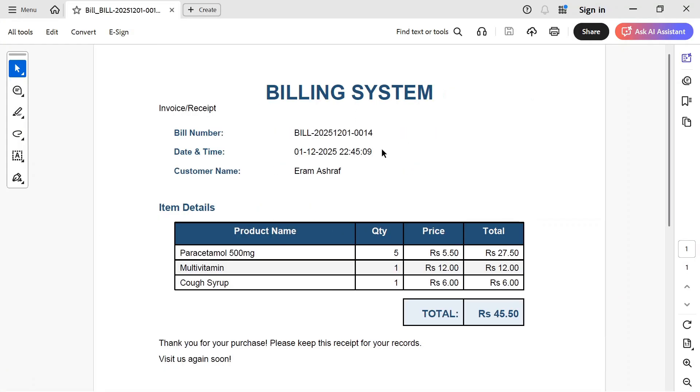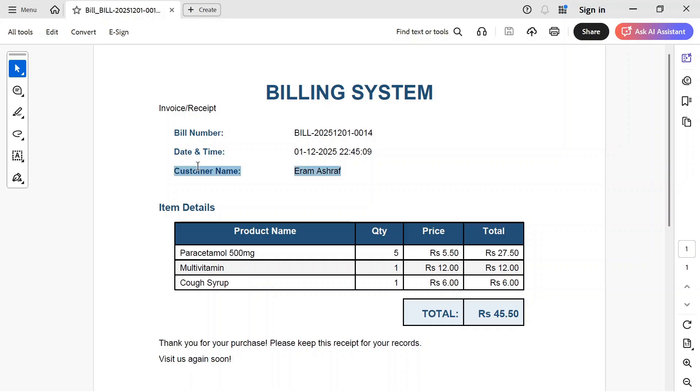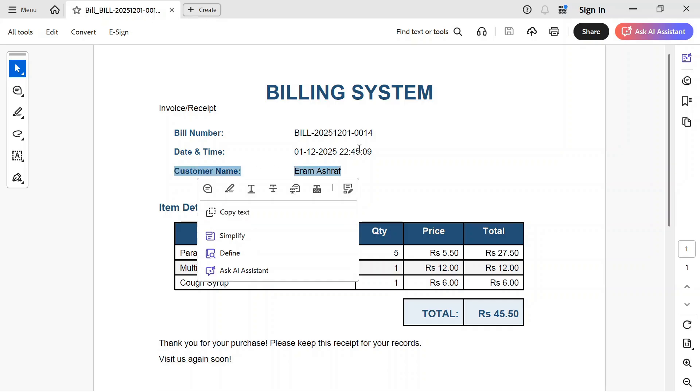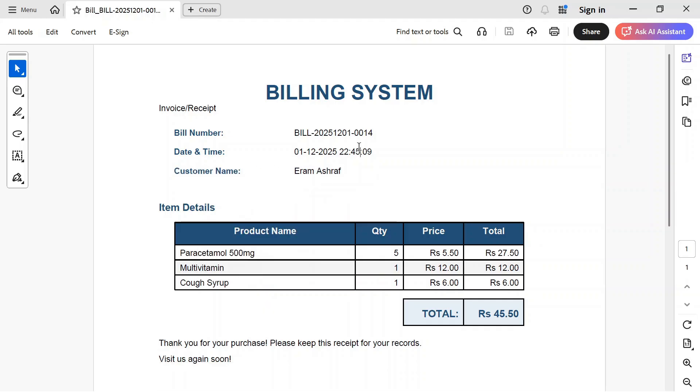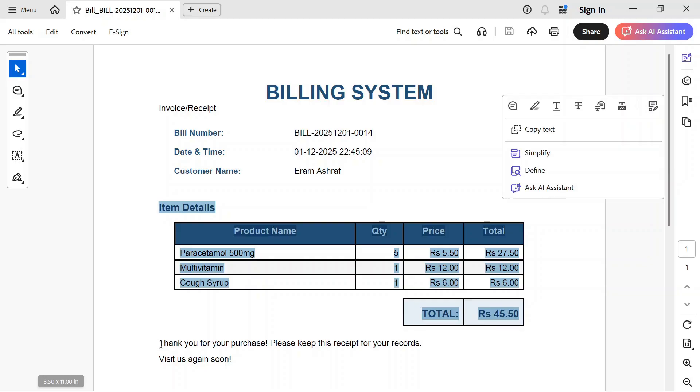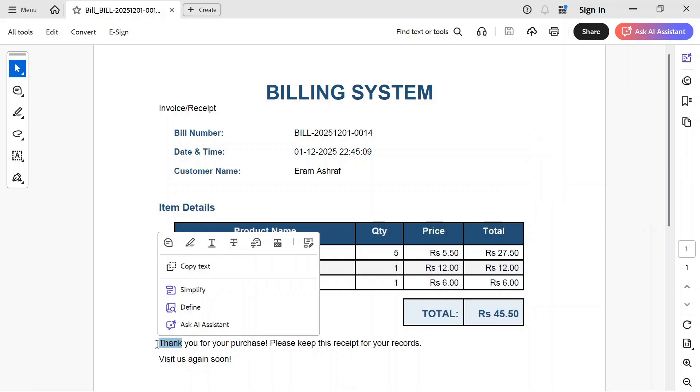Here is the bill. You can see the customer name here, date and time, bill number is here, then item details are here, and then the total is there, then this message.